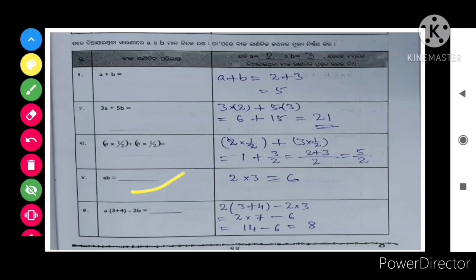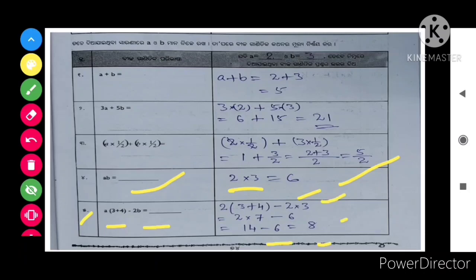a into b is equal to 10, so 2 into 3 is equal to 6. Next, 2 into 3 plus 4 minus 2b, so 2 into 3 plus 4 minus 2b means 2 into 3 plus 4 is 7, so that is 2 into 7 minus 6, that is 14 minus 6, so you will get 8.